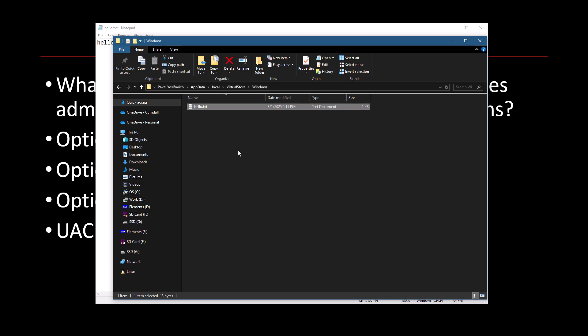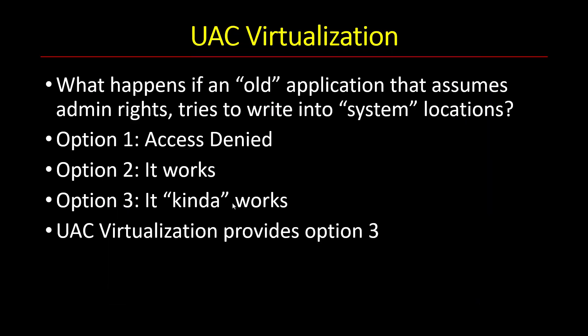So Microsoft did that for the benefit of all the applications from the XP or Windows 2000 days that assumed administrative access. And then when they were running on Vista, when they were virtualized, they would kind of work. Maybe that was good enough, maybe not, because maybe the application was expected to make changes visible to other processes, but it won't really work. And that's why I'm saying here it kind of worked.